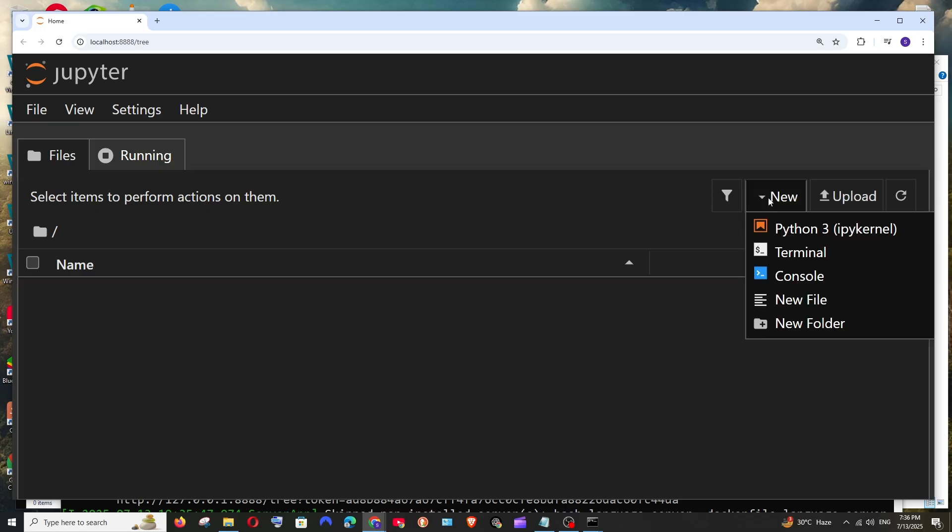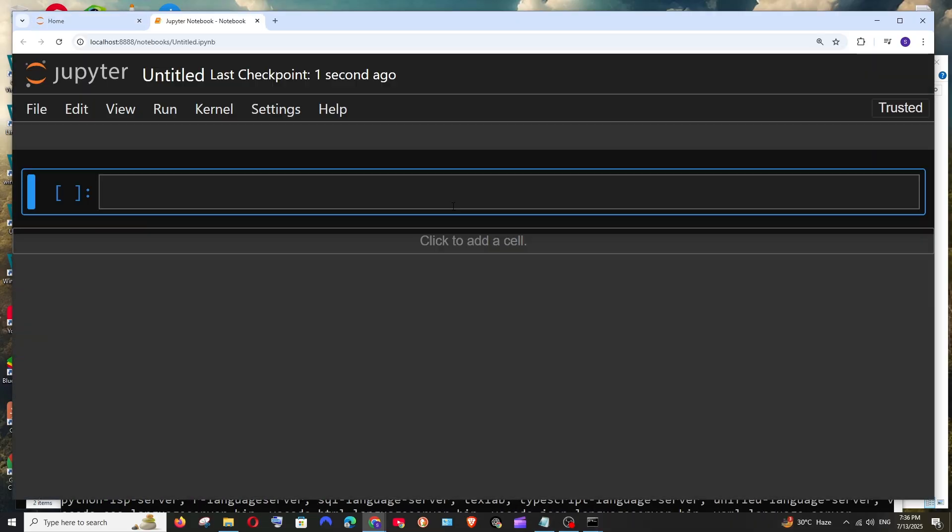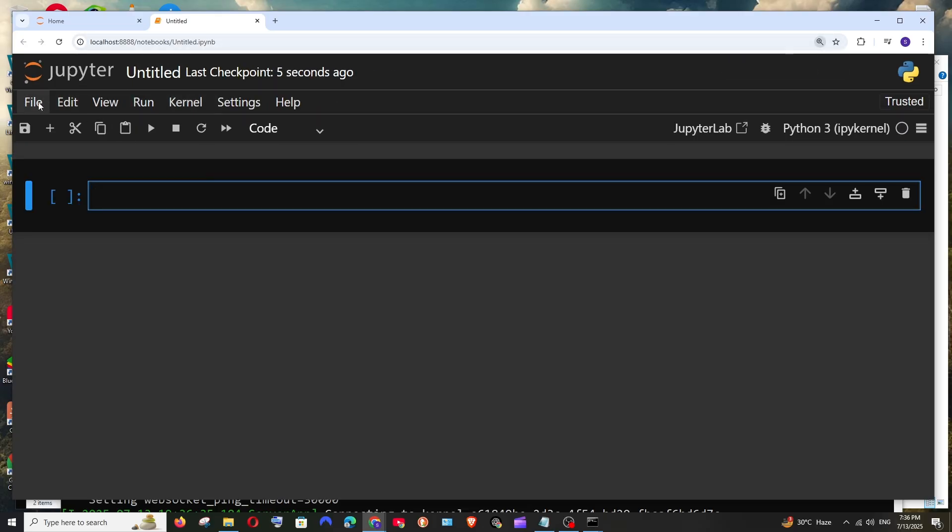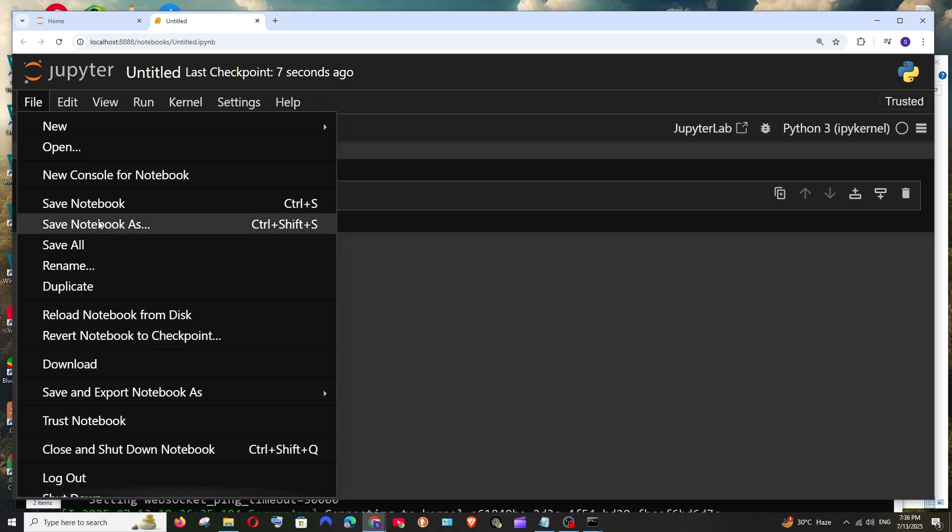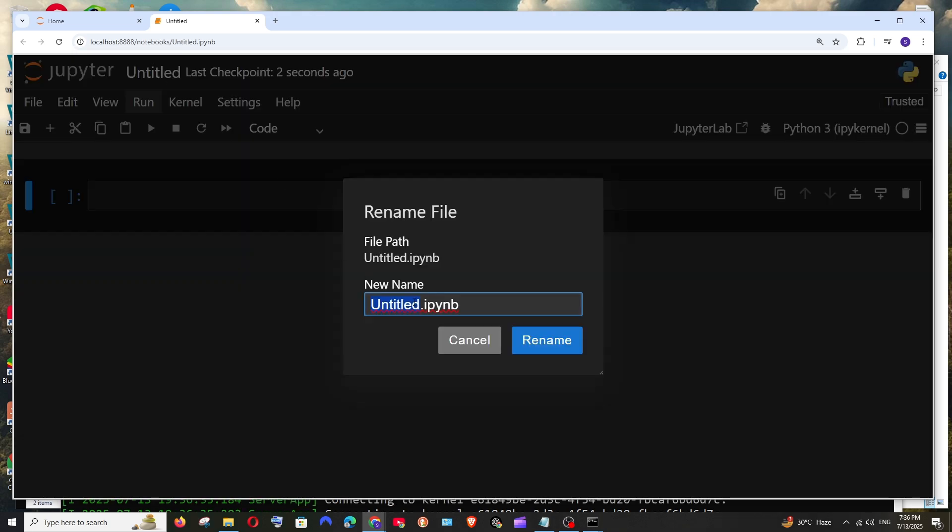Just click on new and select python 3 and this will open a empty file. As you can see the title is untitled and first let's try saving it file save notebook and if you want to like rename it you can just rename the notebook.